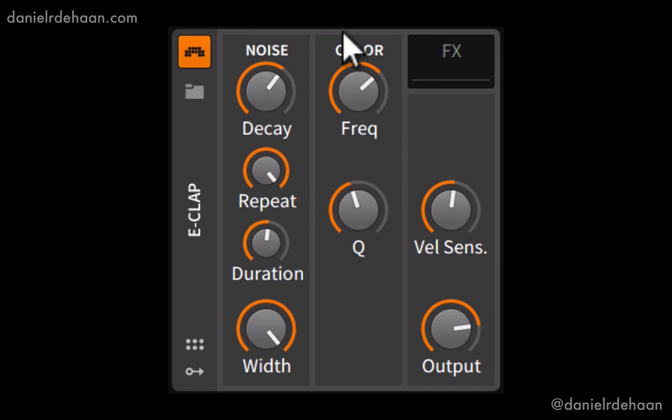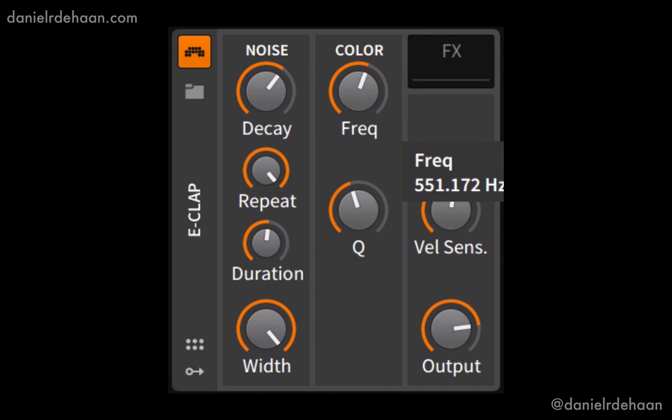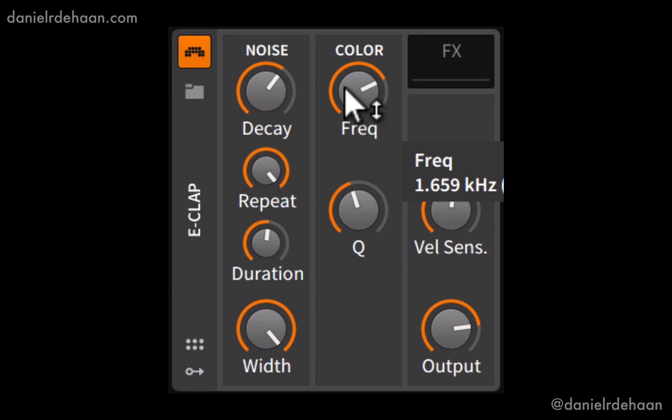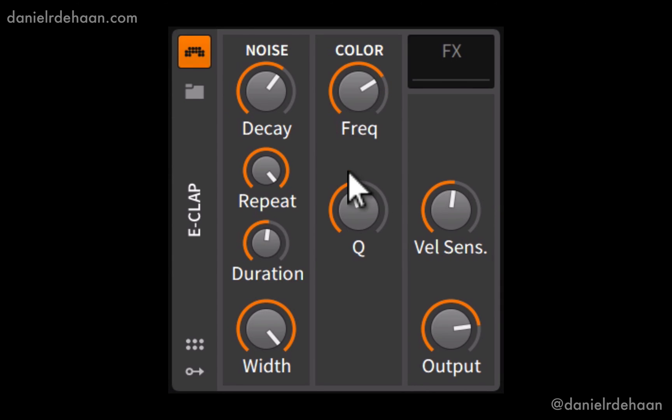Then to the right of that we have the filter section, and this sounds like a band pass filter. So we sweep it down, we're focusing more on the low frequencies. As we sweep it up, we start to lose some of the low frequencies and really focus in on the high frequencies. It can get a little painful up there, so I'm not going to go all the way to the top.